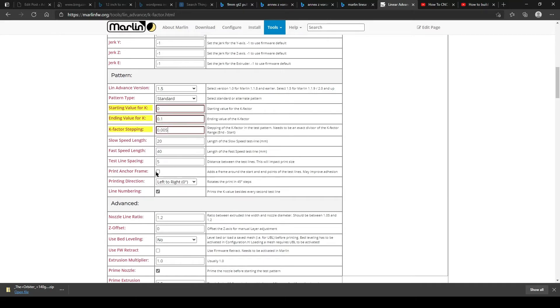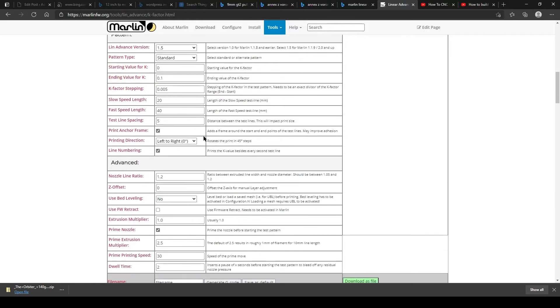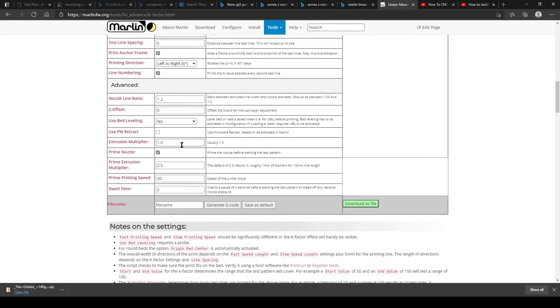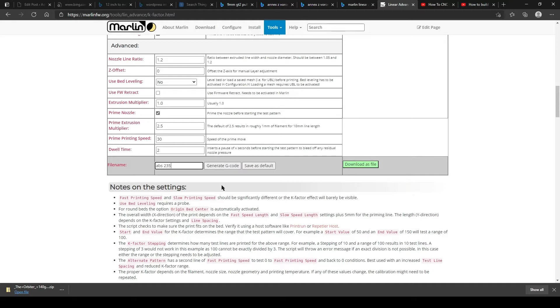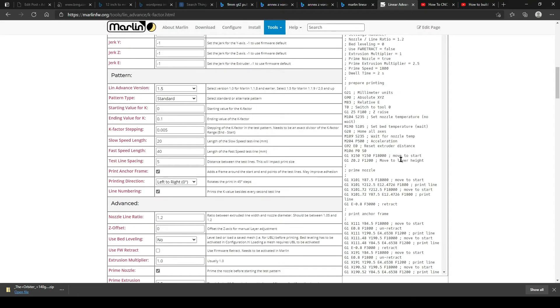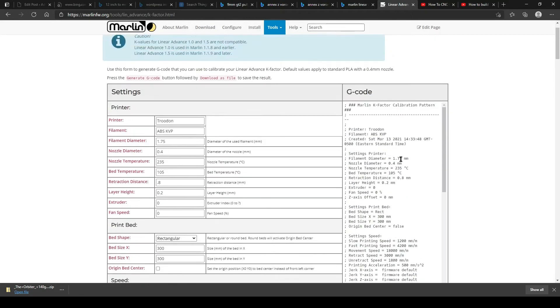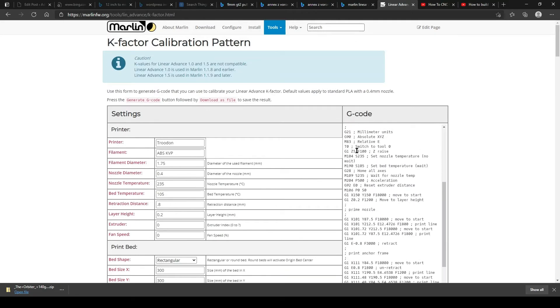The stepping values, you want the highest to be 0.1 since we have a very good extruder setup with Direct Drive. If you're Bowden, you want to leave it to the stock settings. If you're using a 0.2 nozzle or a 0.3 nozzle, change it. Still use the 0.005, but make it start at 0.1 and go to 0.2 instead because it'll be a little bit higher values. Still extremely low.